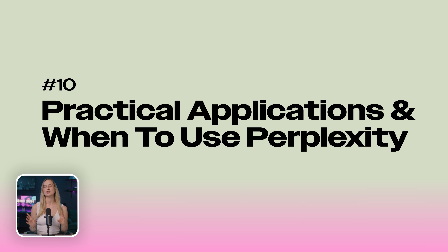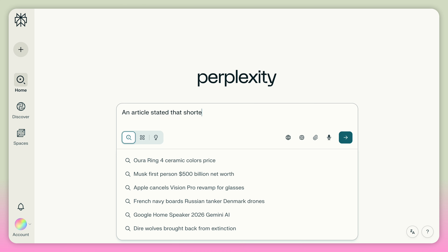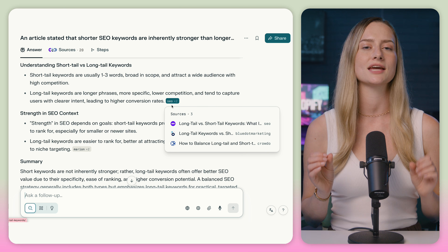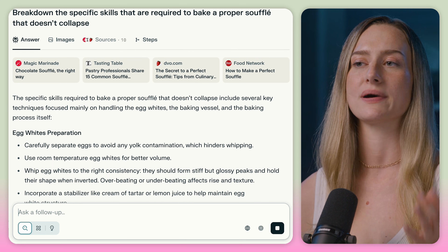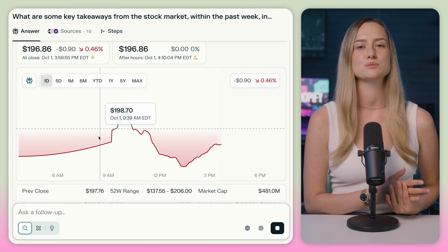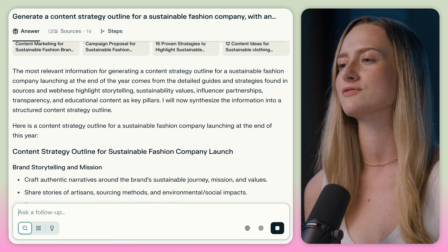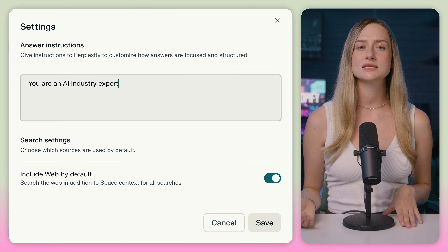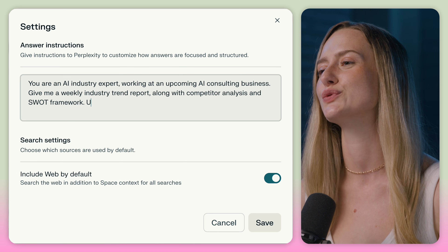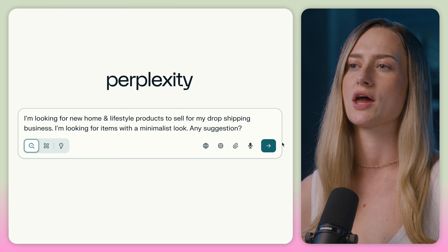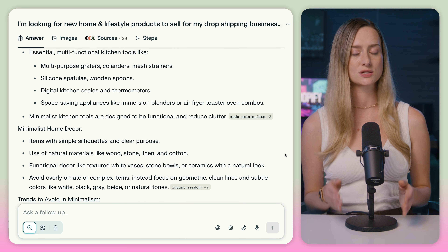Now that you're well acquainted with Perplexity, here are some ways it can make your life easier and your research more effective. You can run fact checks on any information within seconds. You can do in-depth research on any topic — perfect for students, researchers, and professionals, since it cites its sources. You can learn new skills through step-by-step guides for things like recipes or languages. You can get real-time updates for fast-moving topics like stock market trends or breaking news. Perplexity can also help with content creation by generating outlines or giving you new ideas for articles and projects. You can automate a weekly industry trend report, competitor analysis, and SWOT framework for your business. You can create research-backed content for your business blog, social media posts, and email or website copy. And if you're looking for your next product to sell, you could get unbiased, AI-generated product recommendations with verifiable sources.